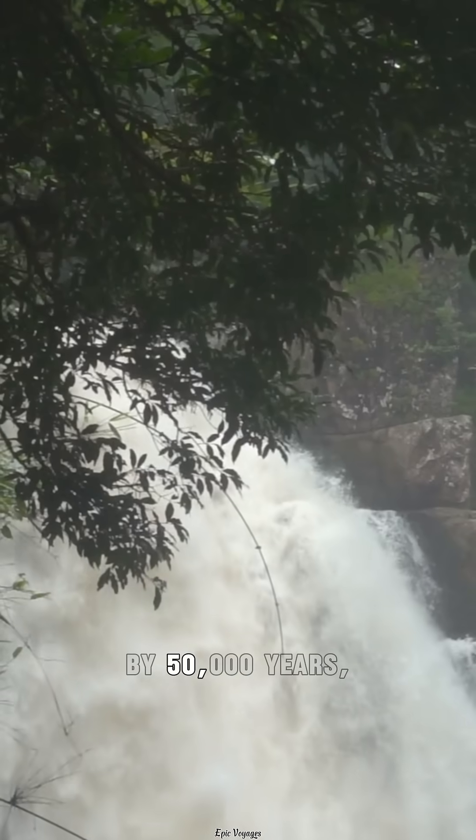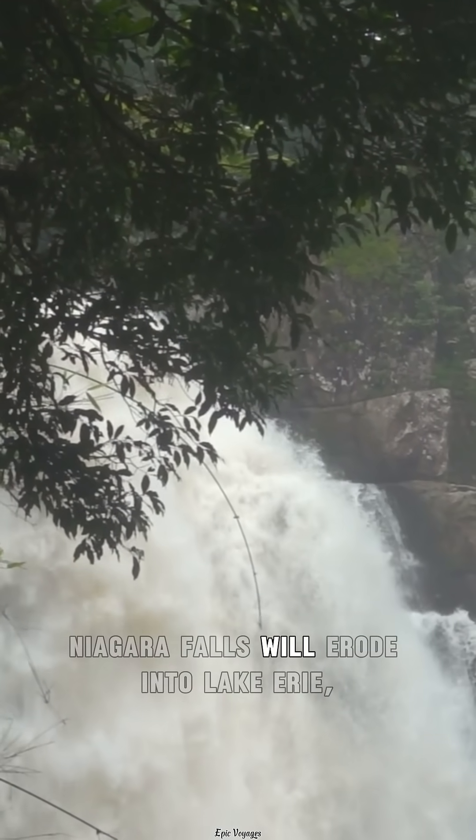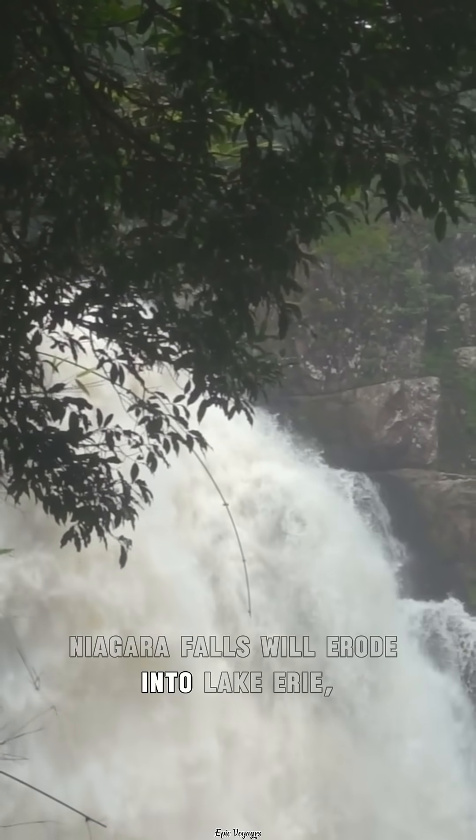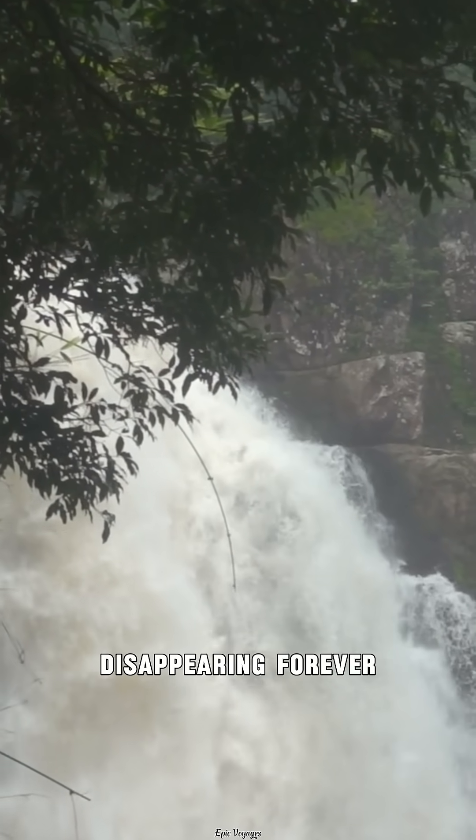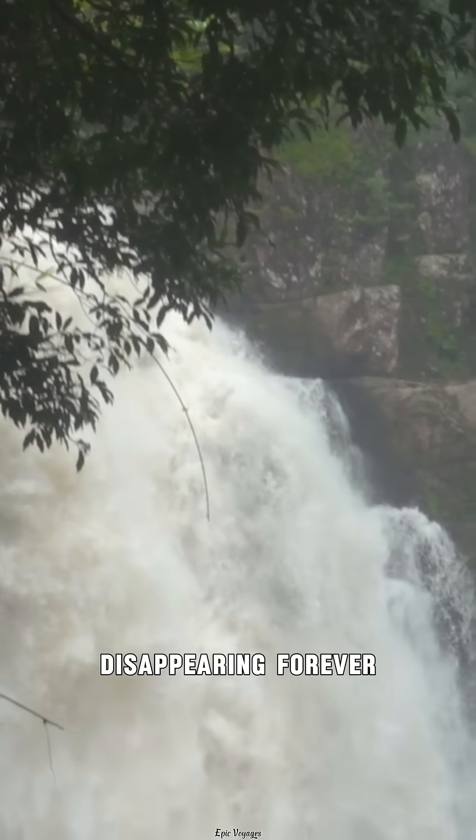By 50,000 years, Niagara Falls will erode into Lake Erie, disappearing forever.